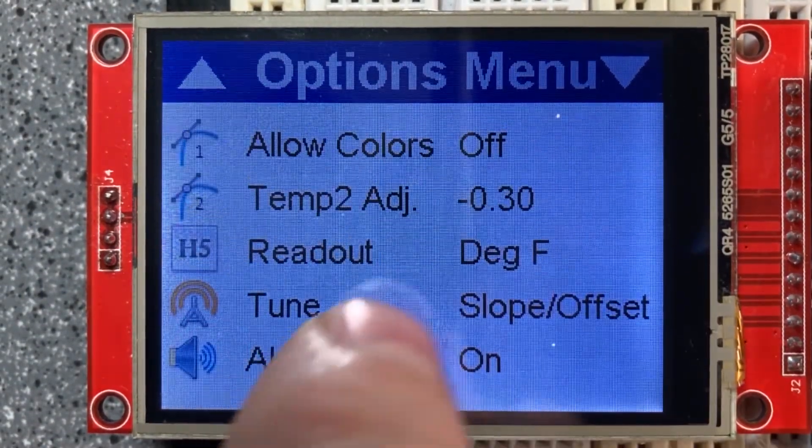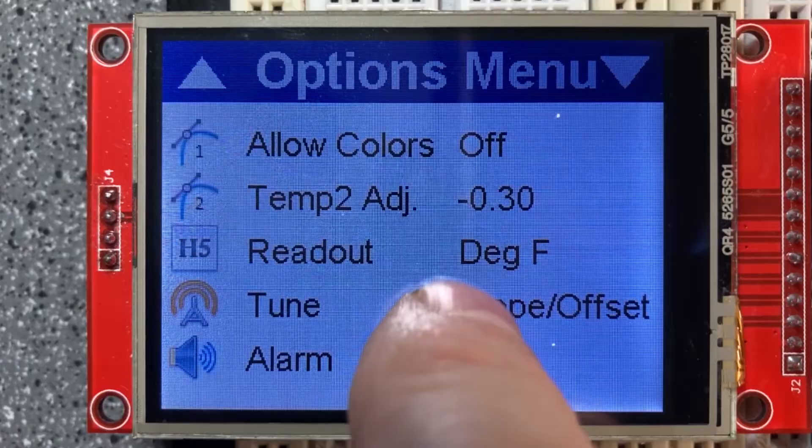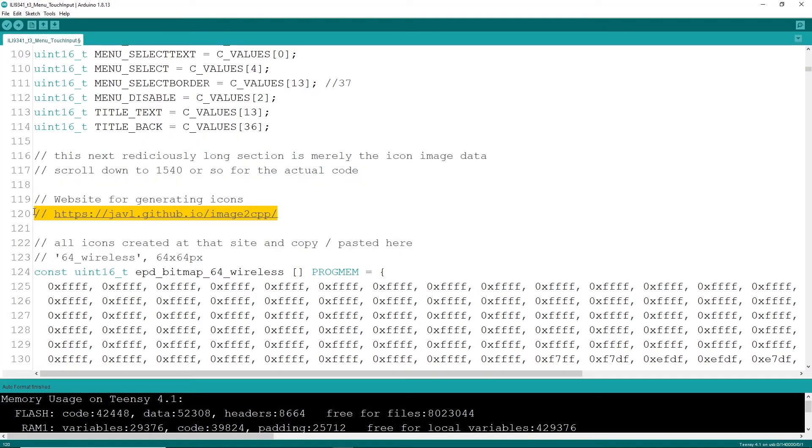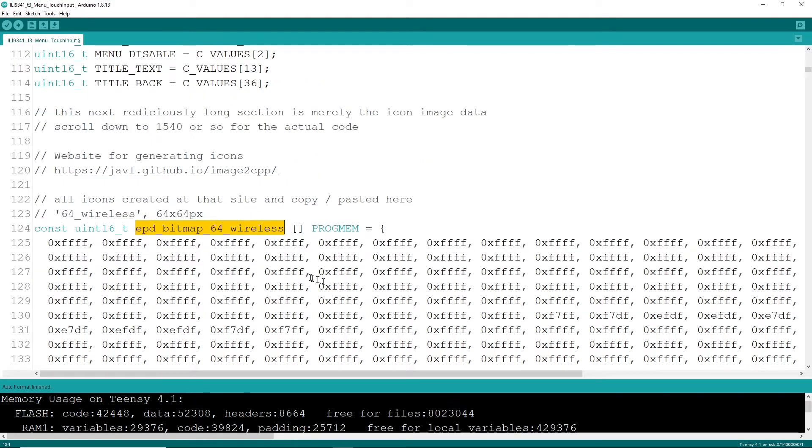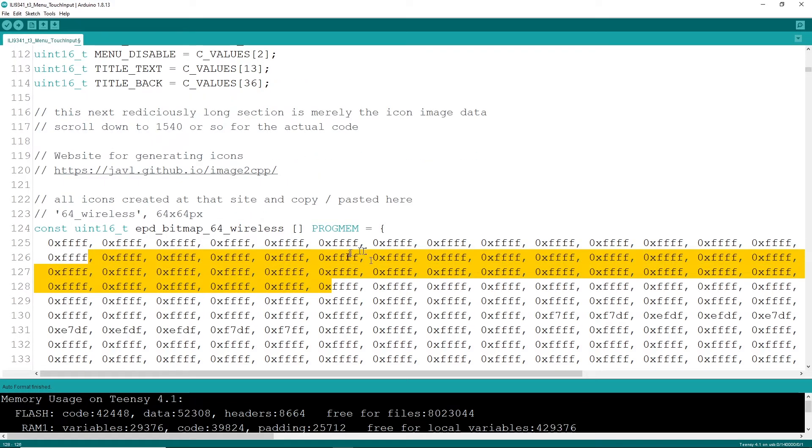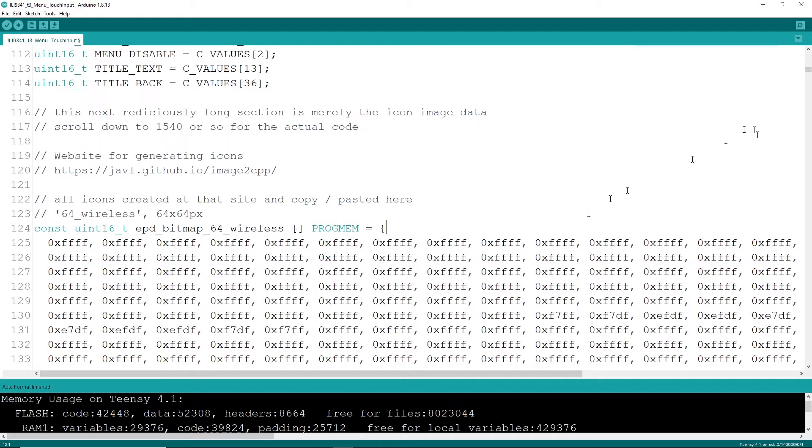There's a really neat web address there that will help you build yours. Just upload an image in the correct size, the 32 by 32 or 64 by 64 or whatever, and it will create the actual const uint 1600 bar t with a name and builds all this code for you. I've got, I don't know, maybe 15 or so icons.